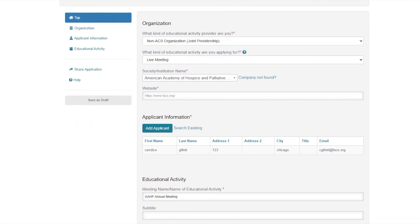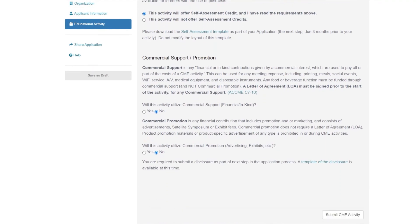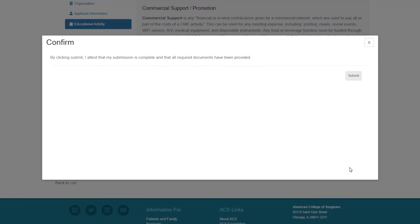Once all information is complete, the final step involves submission of the CME activity form. Click the Submit CME Activity button at the bottom of the page. You will be prompted to attest that your submission is complete and that all required documents have been provided. Click Submit.